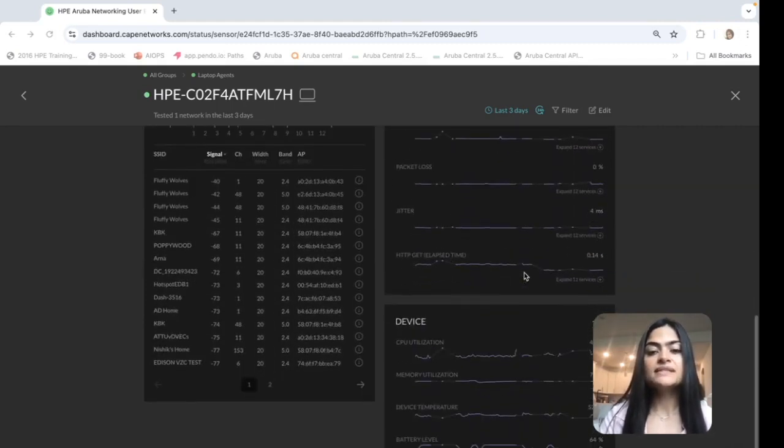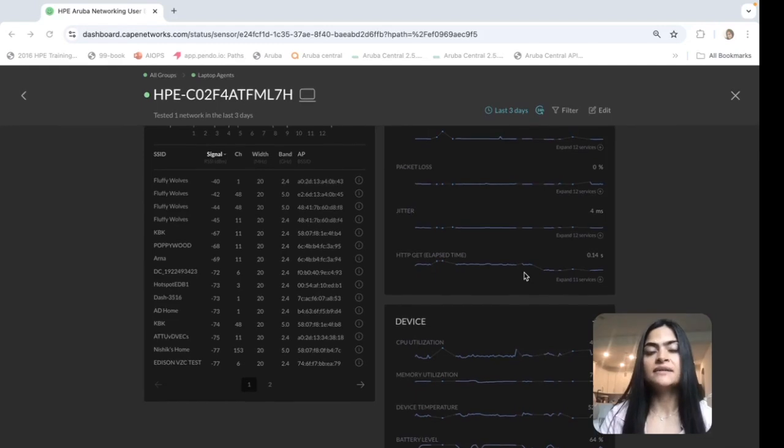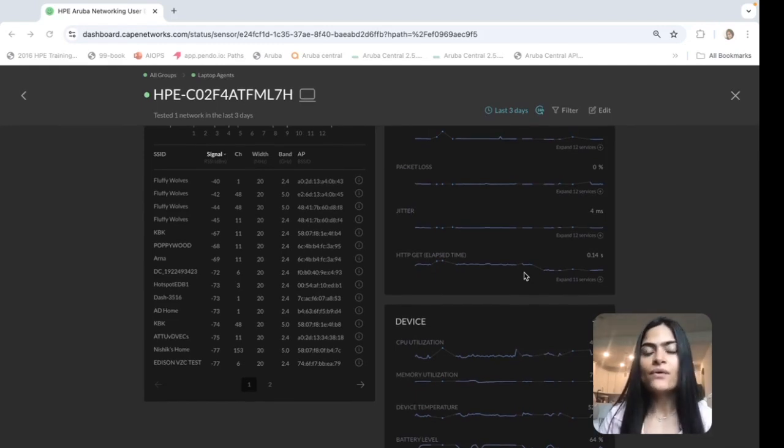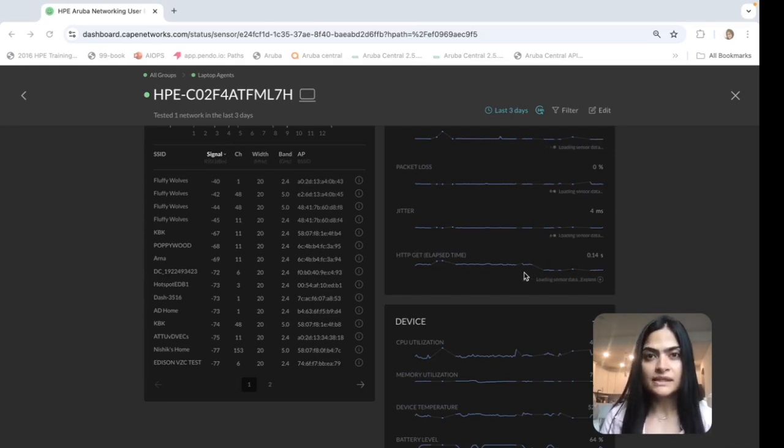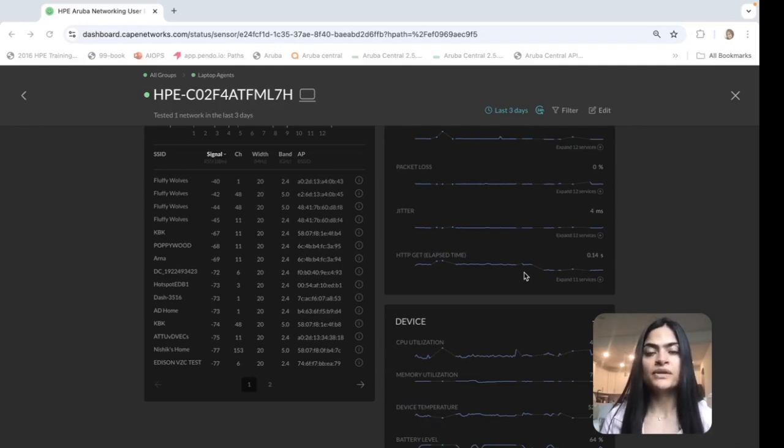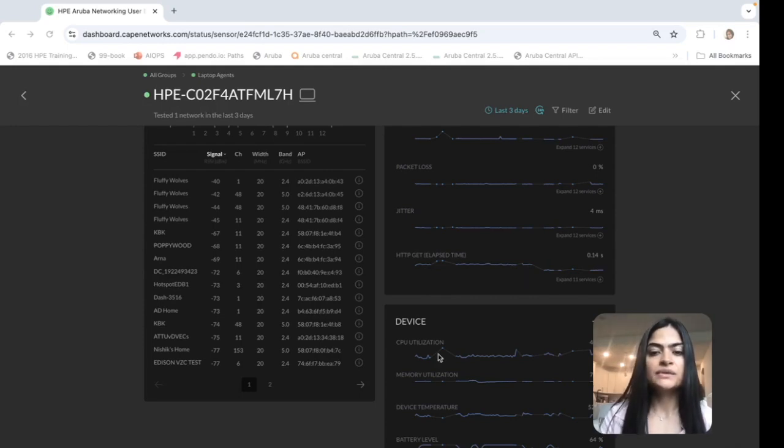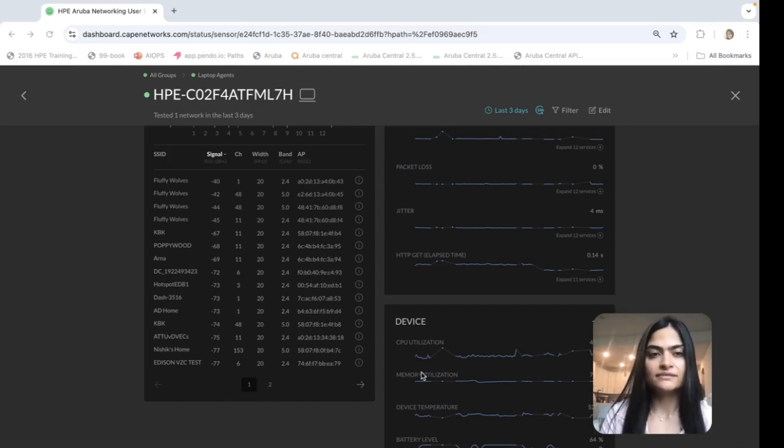The newest section that we have added is the device metadata and resource utilization. So for all the times when there's nothing wrong with the network, everything is working as expected for applications, you can see how the user device is contributing to any issues. So you can see the CPU utilization, memory utilization at the time of the issue itself.